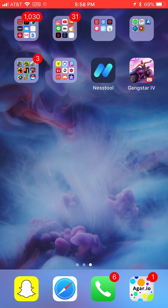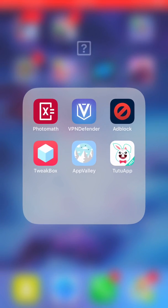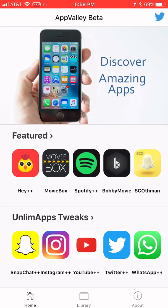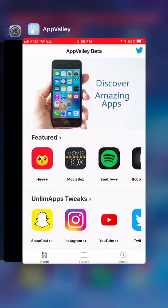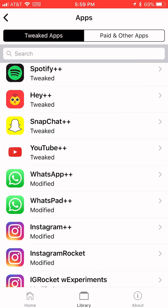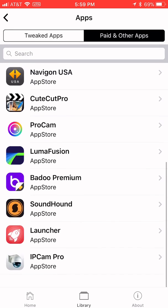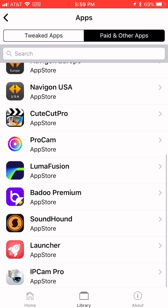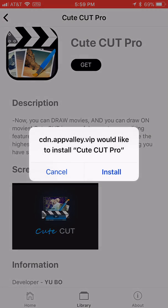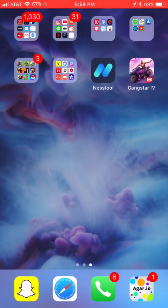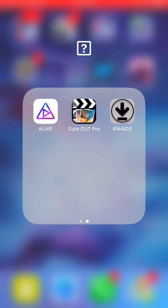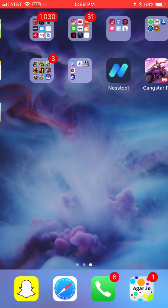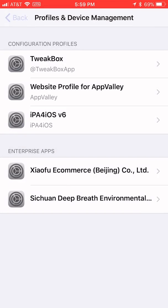And you can also get this with Tutu app and some other things too. Link will all be in the description to get it. And then you'll have something called AppValley right here. And then you can go into the app, and then you'll click library. You'll click library. And then you'll click apps, and then you'll click paid and other apps, and scroll down until you see CuteCut Pro. And press get, and then you'll just press install.